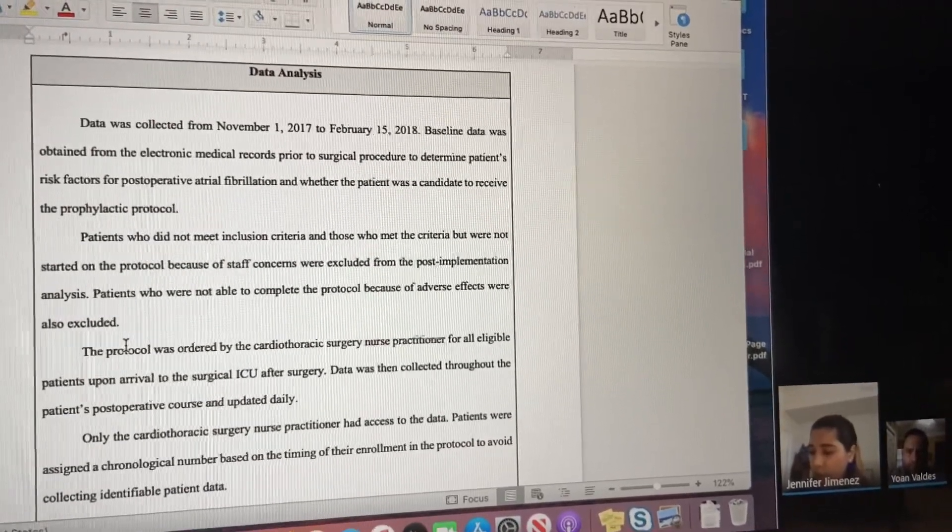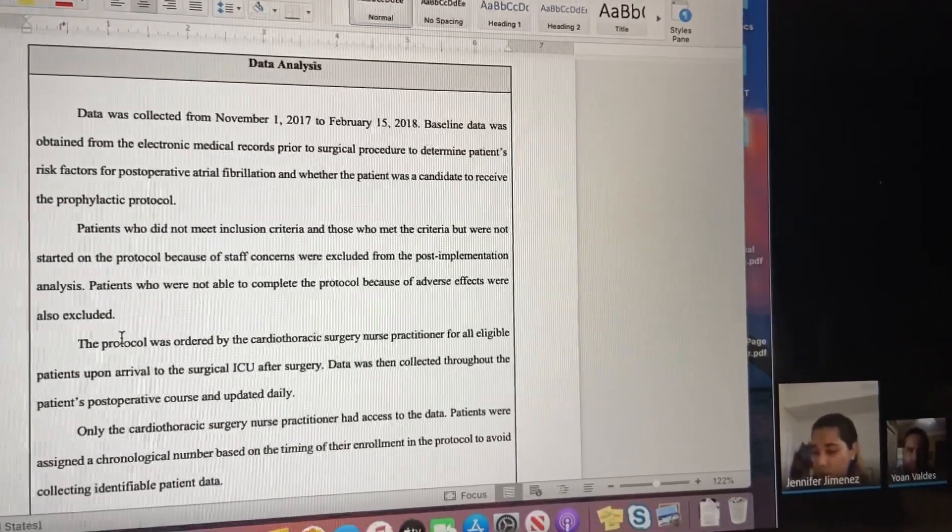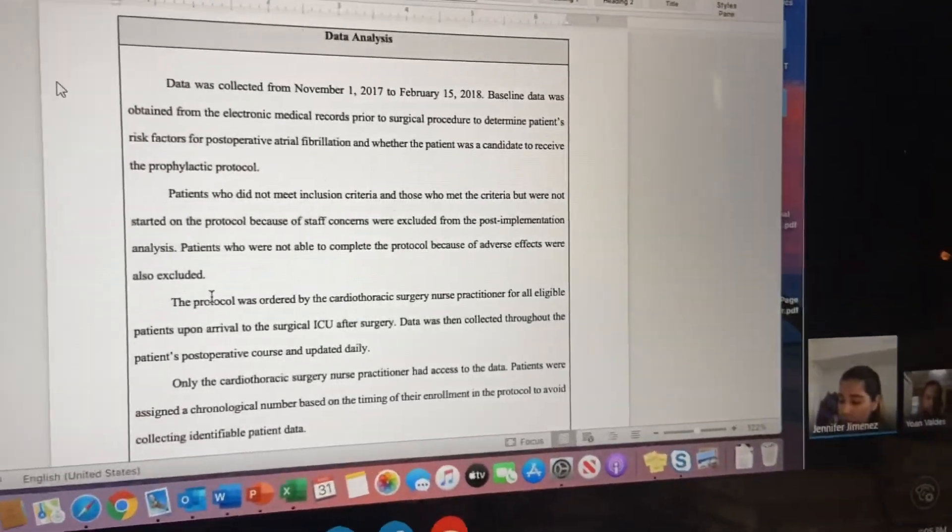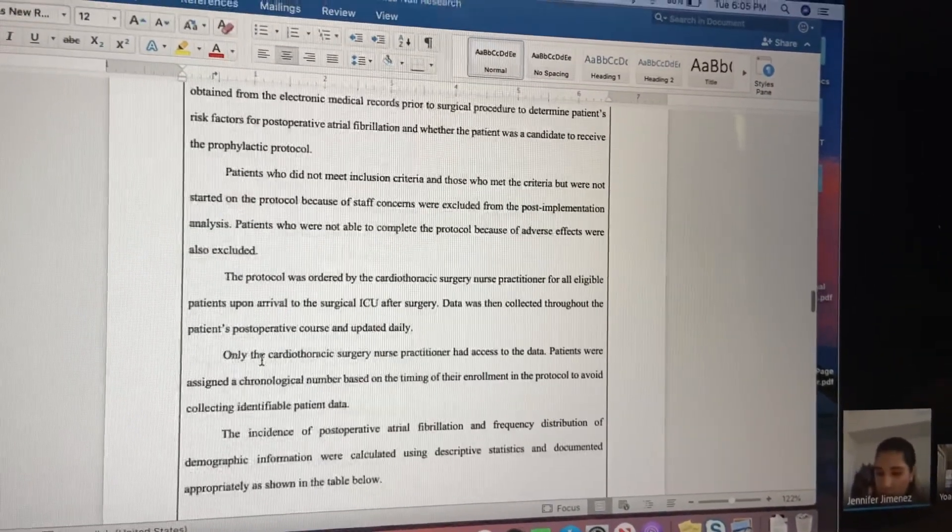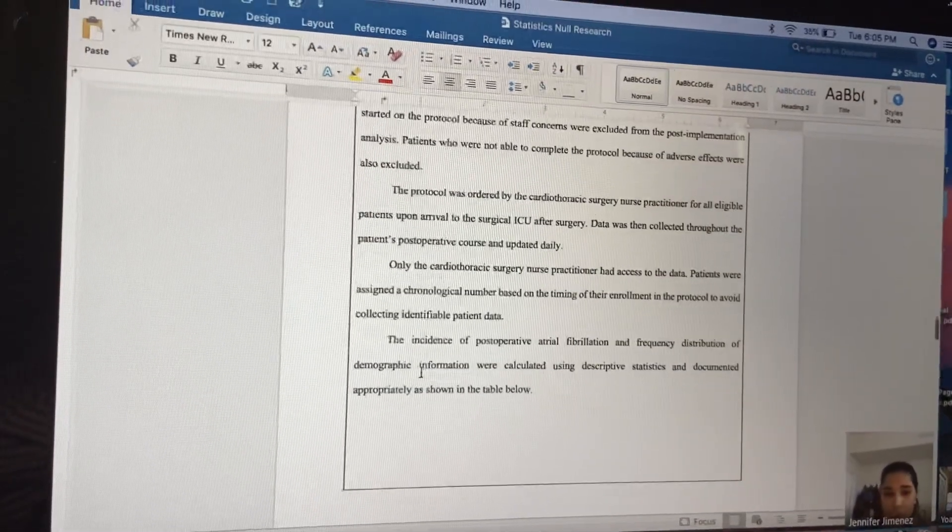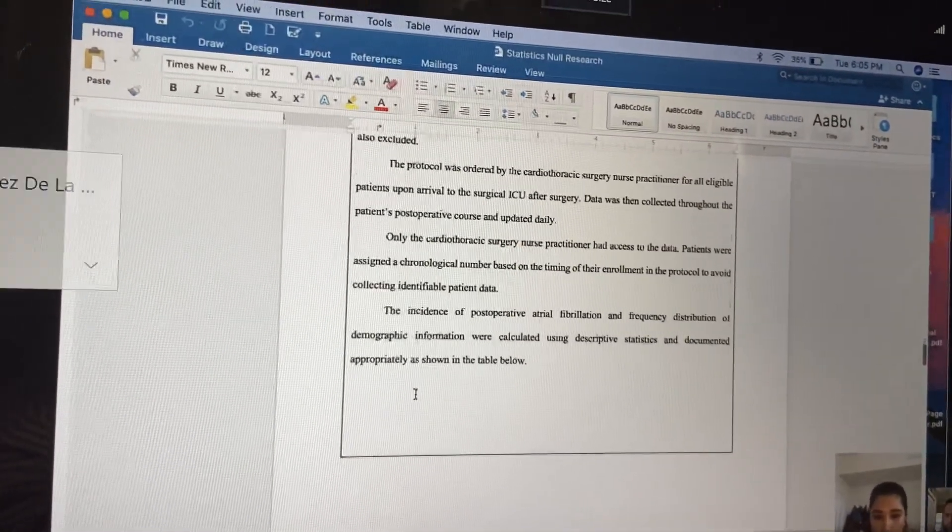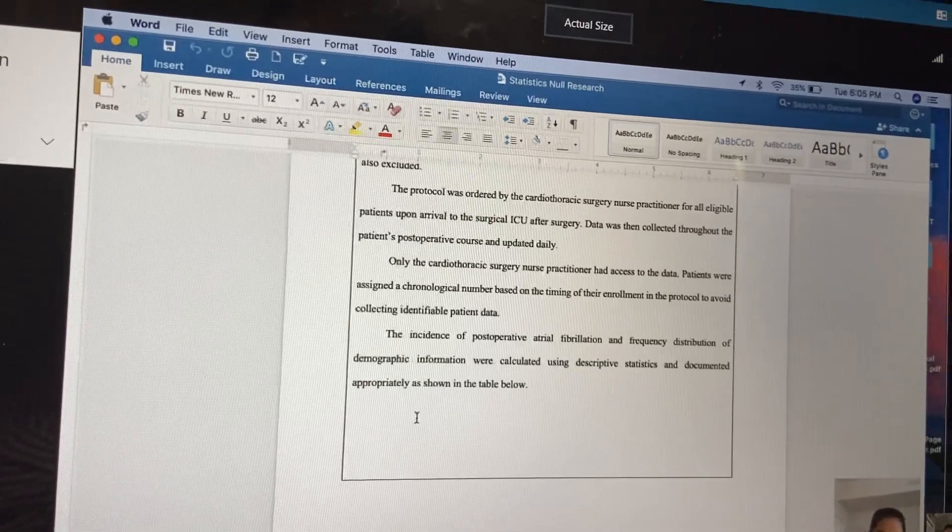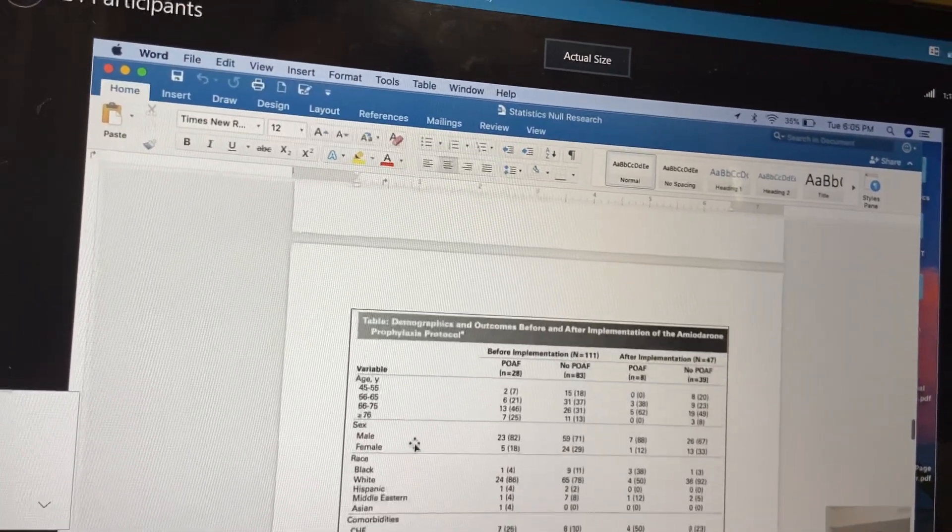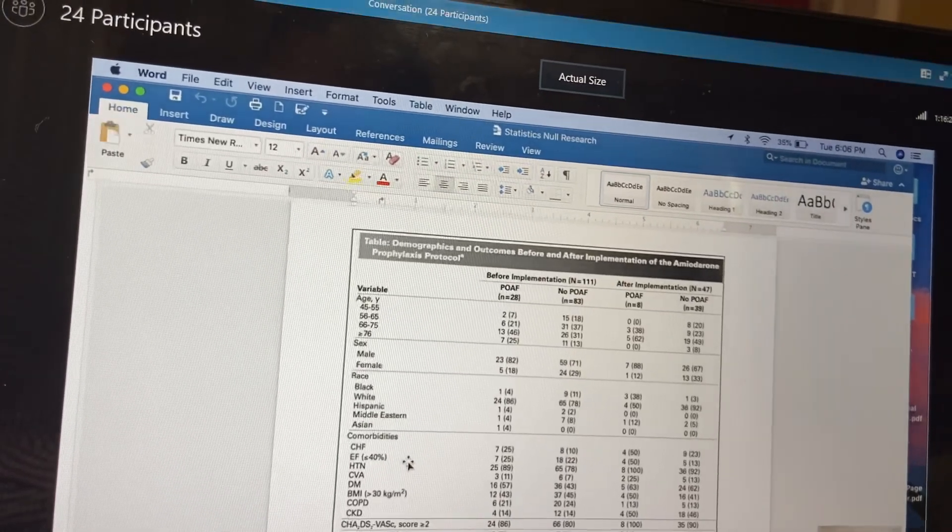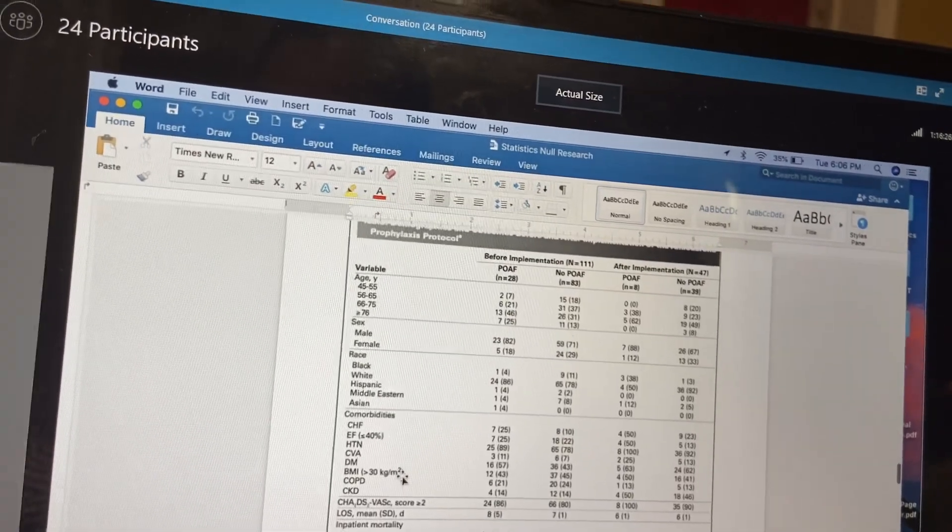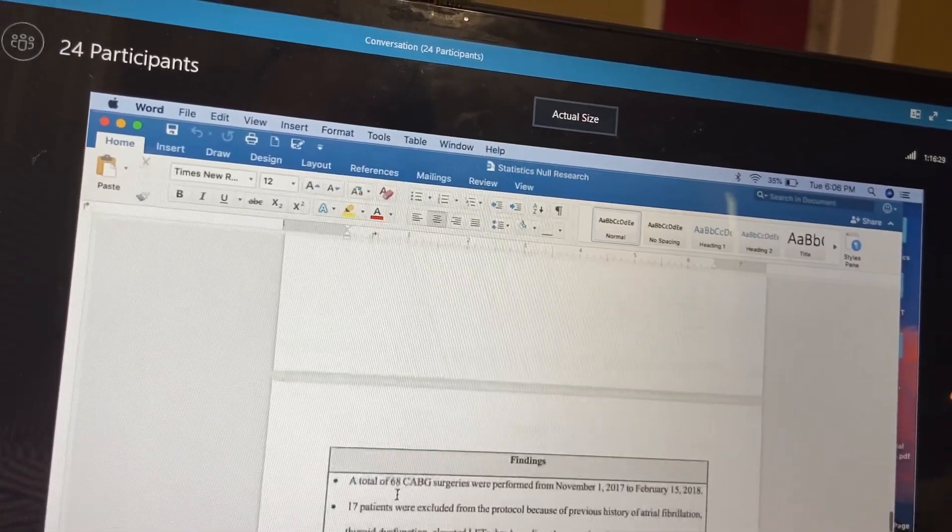Patients who were not able to complete the protocol because of adverse effects were also excluded. The incidence of post-operative atrial fibrillation and frequency distribution of demographic information were calculated using descriptive statistics and documented appropriately as shown on the table below.